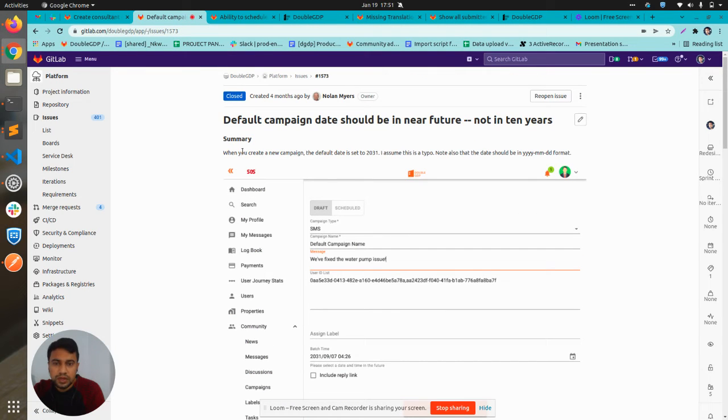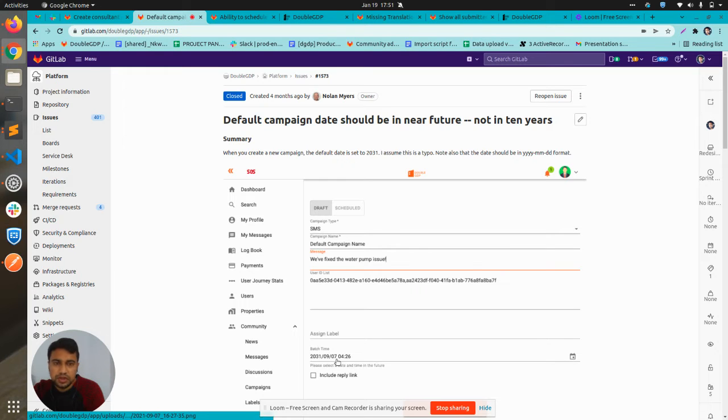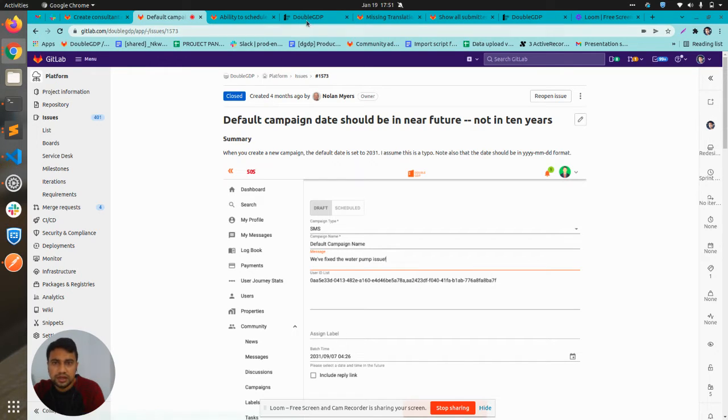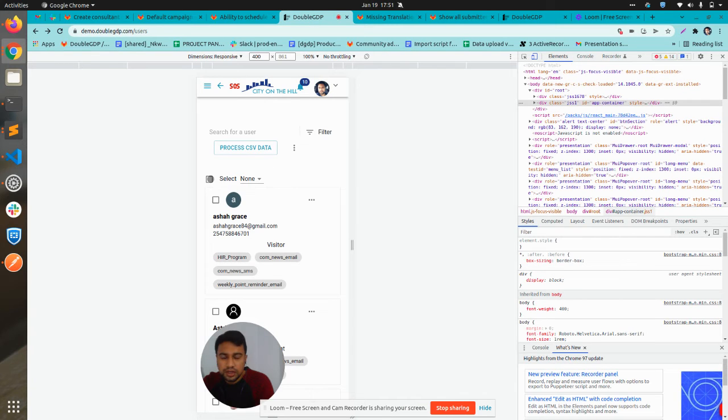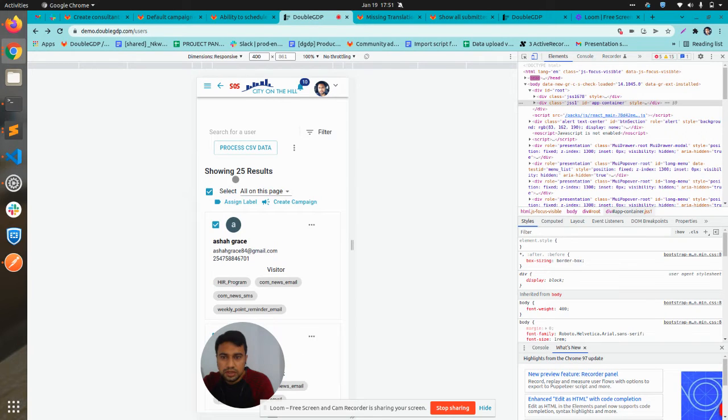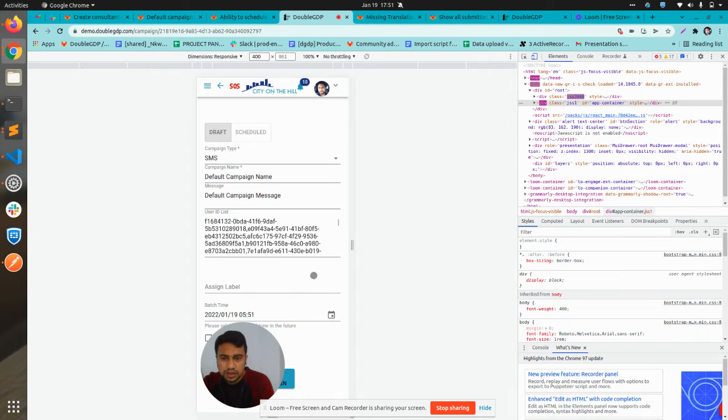Now the two tickets are correlated, that is, default campaign date should be near future. Here we were showing 10 years later date. I fixed that and now the default date should be the current date. If we go to the create campaign page here, the date is the current date.